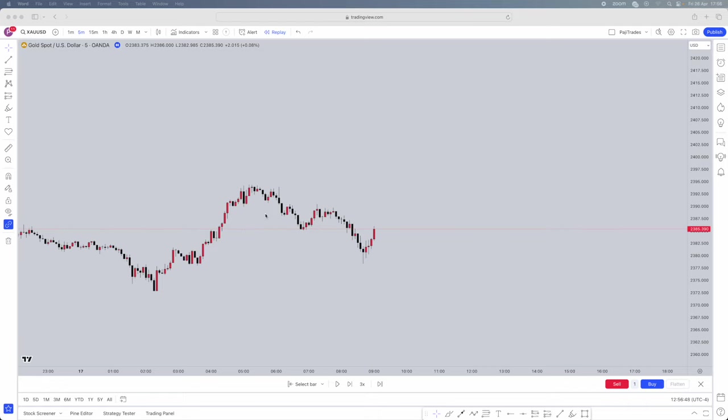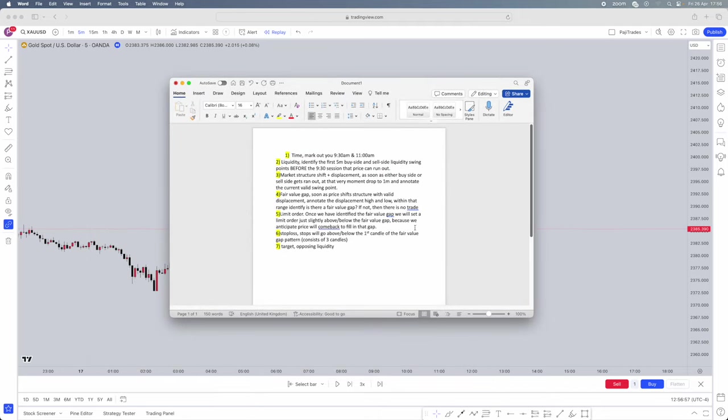It's like three hours long where he's explaining the strategy, but I'm going to break it down in literally 10 minutes. I've also made a checklist for you guys — this will be in the description below so you can actually read it and use it to your advantage.